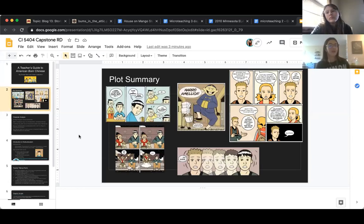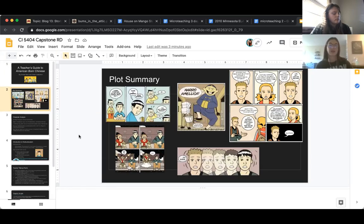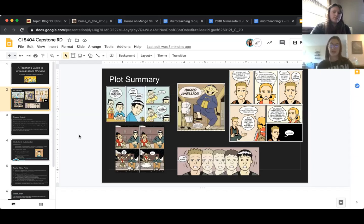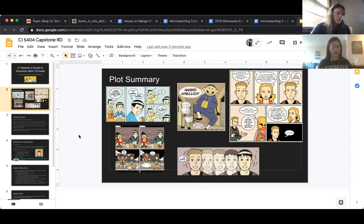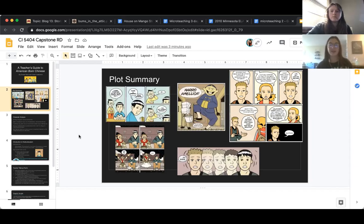Jin has a hard time identifying with the culture he's a part of, and identifying with himself, respecting himself and his heritage. He is a first generation student in America — his parents immigrated from China to America and he was born in America. The story starts with him and his friend, whose relationship develops throughout the story.